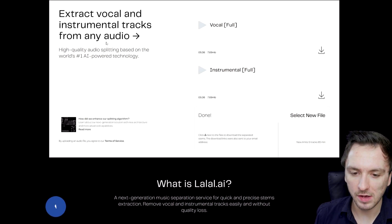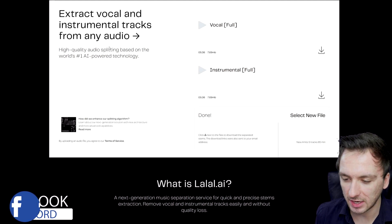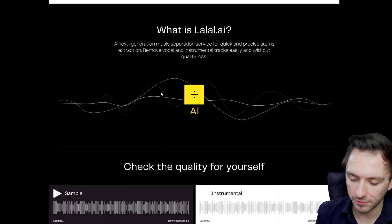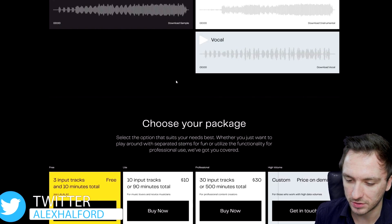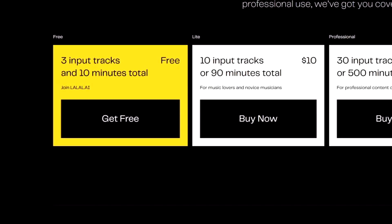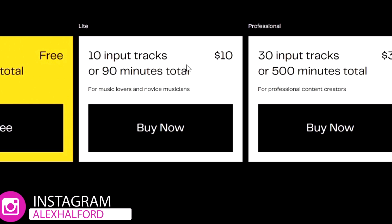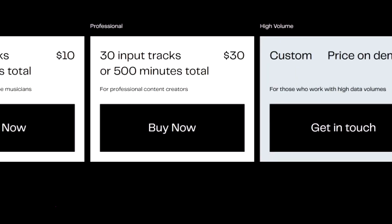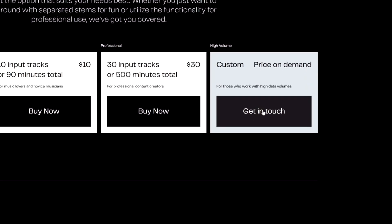So how this essentially works is you have your .mp3 file on your computer with the vocals that you want to remove. You want to scroll down a little bit and you can read more if you want to. There's a little sample right here as well. It says check the quality for yourself and then choose your package. Right here it says get free, meaning that we can get three input tracks and 10 minutes in total. Right here we have 10 input tracks or 90 minutes total for $10. We have 30 input tracks or 500 minutes in total, and we have the custom price on demand — basically meaning that if you want a certain amount of songs, they can always make you a price and you can click on get in touch right here.